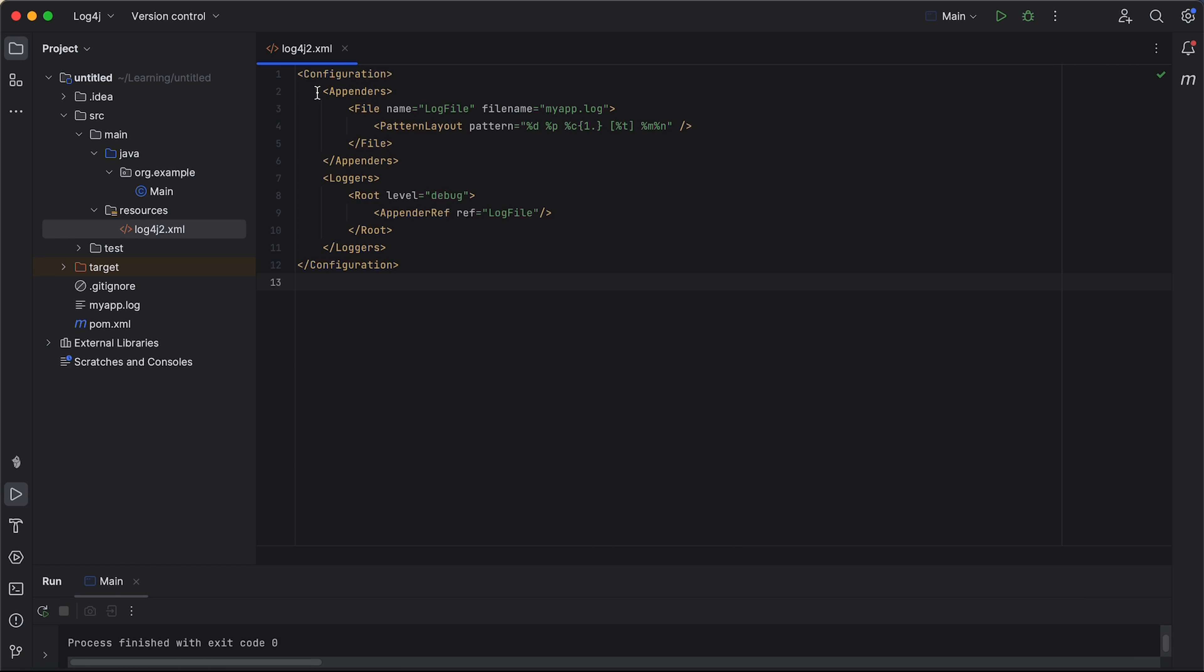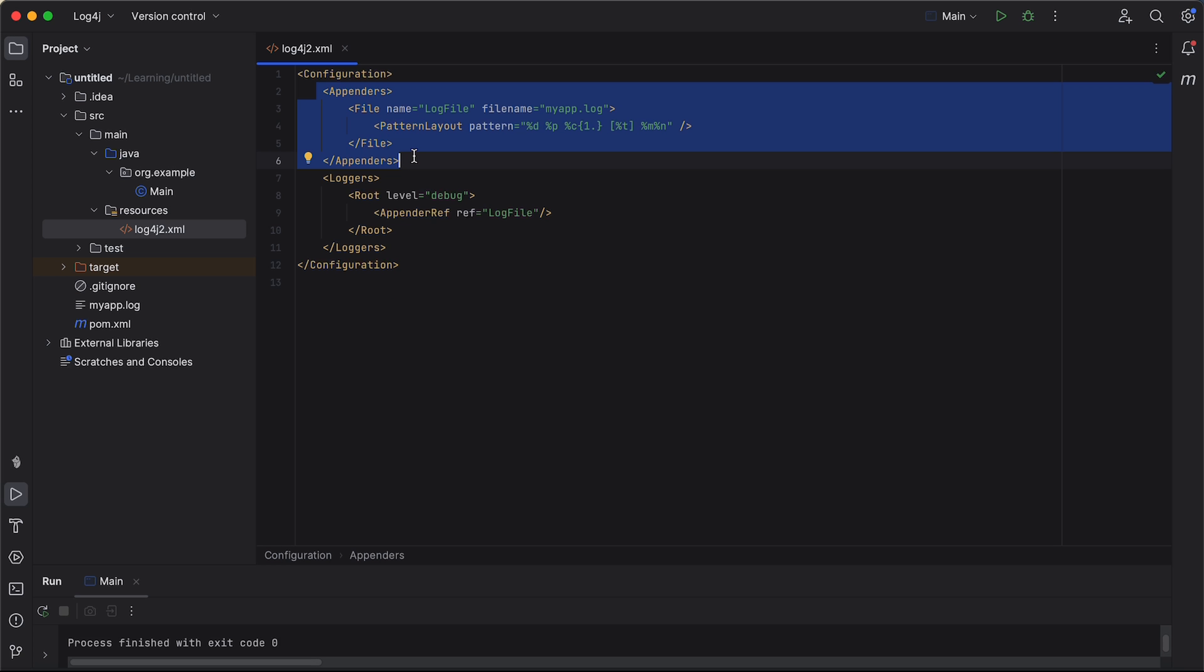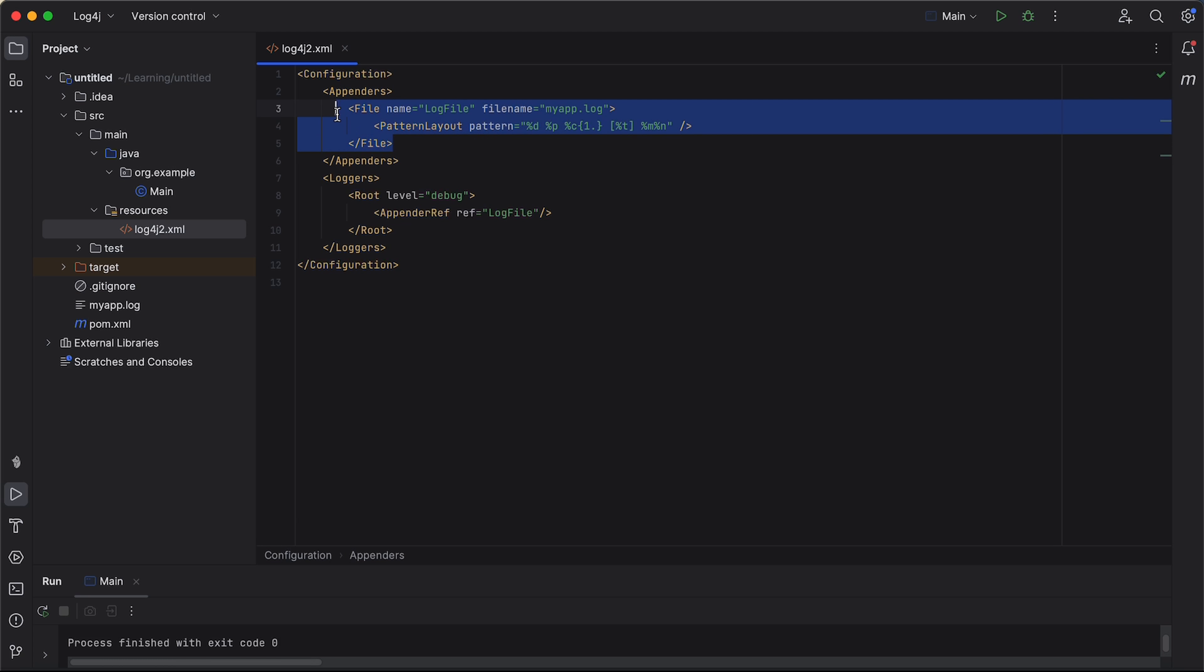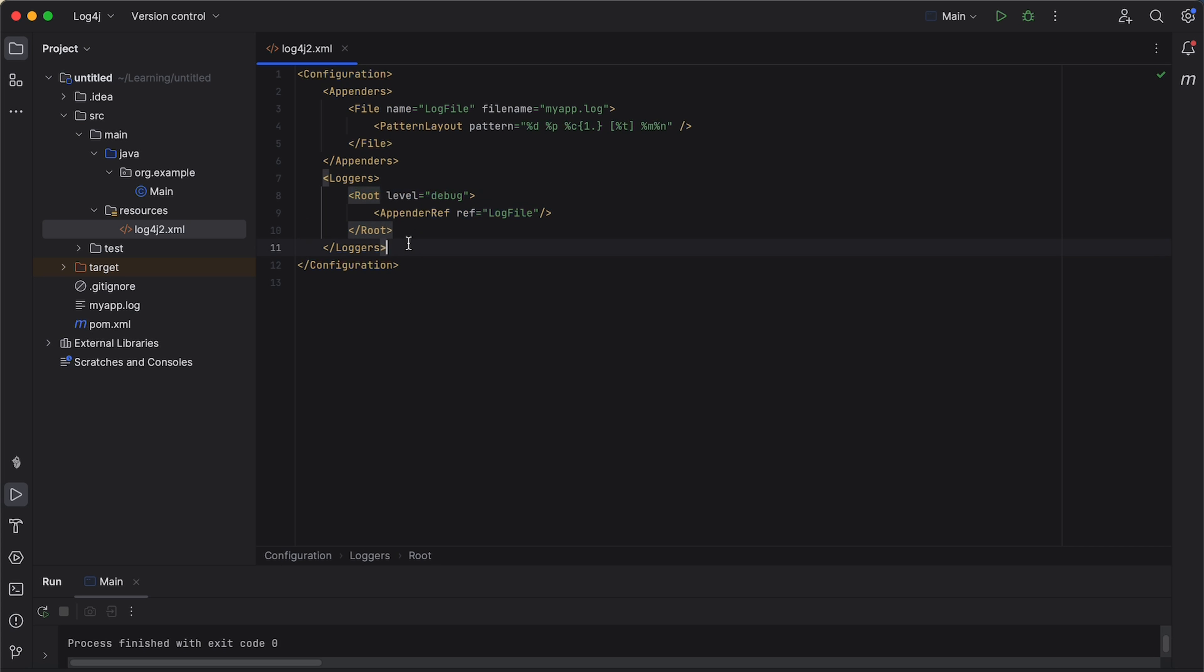First of all, we have the appenders section. This section defines the different appenders, which determine where log messages are sent. So, this is an appender called file. It logs messages to a file named myapp.log in the current directory. You can also customize the file name and location as needed. And the pattern layout specifies the format of log entries. The pattern attribute defines the layout, including date, log level, class name, thread name, and the message. And the end represents a new line.